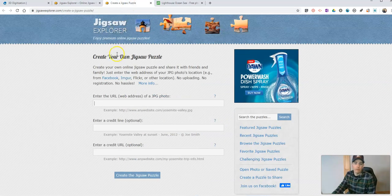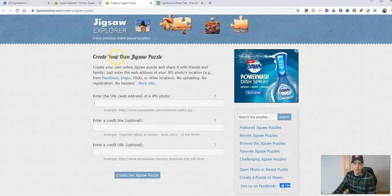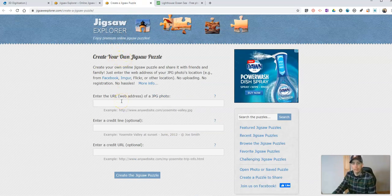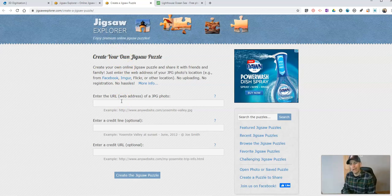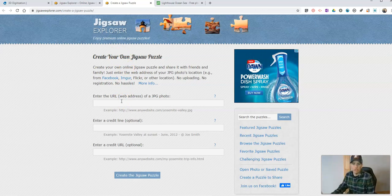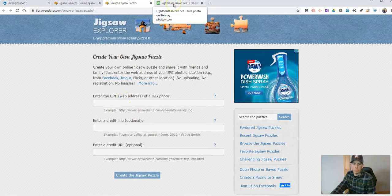Now that you're on the Create a Puzzle page, simply paste in the URL for any hosted image that ends in JPG. Make sure you have the rights to reuse the image.